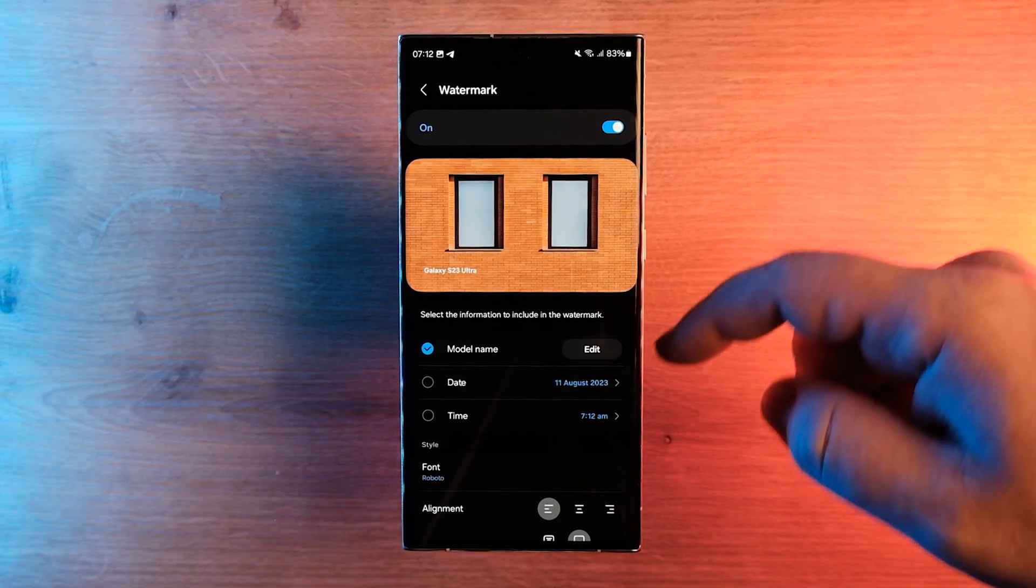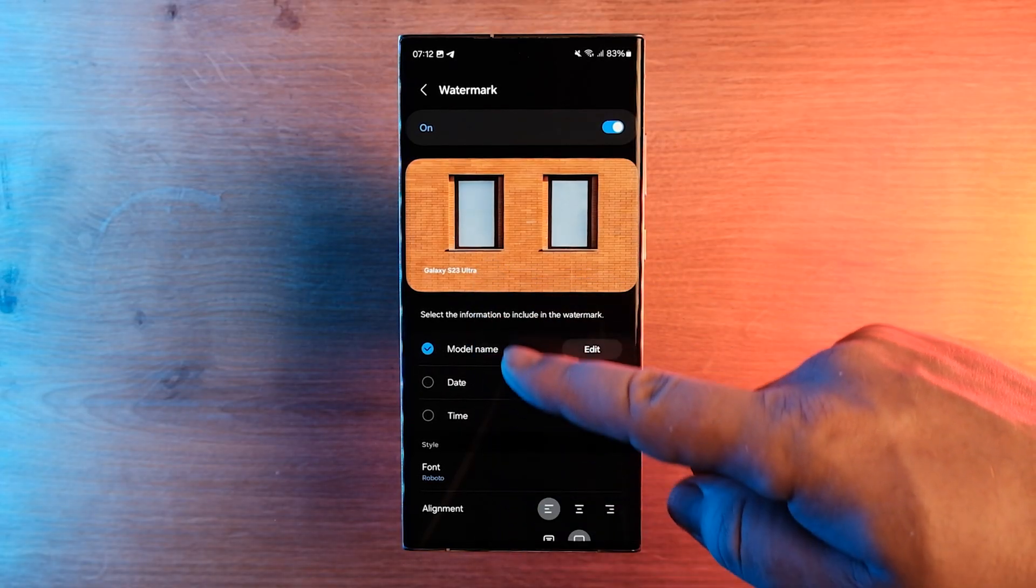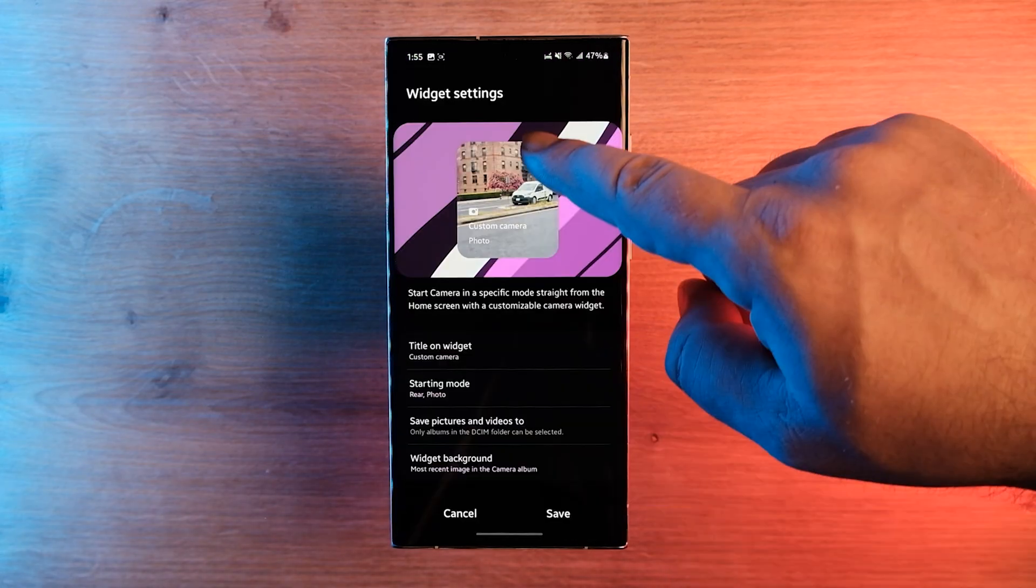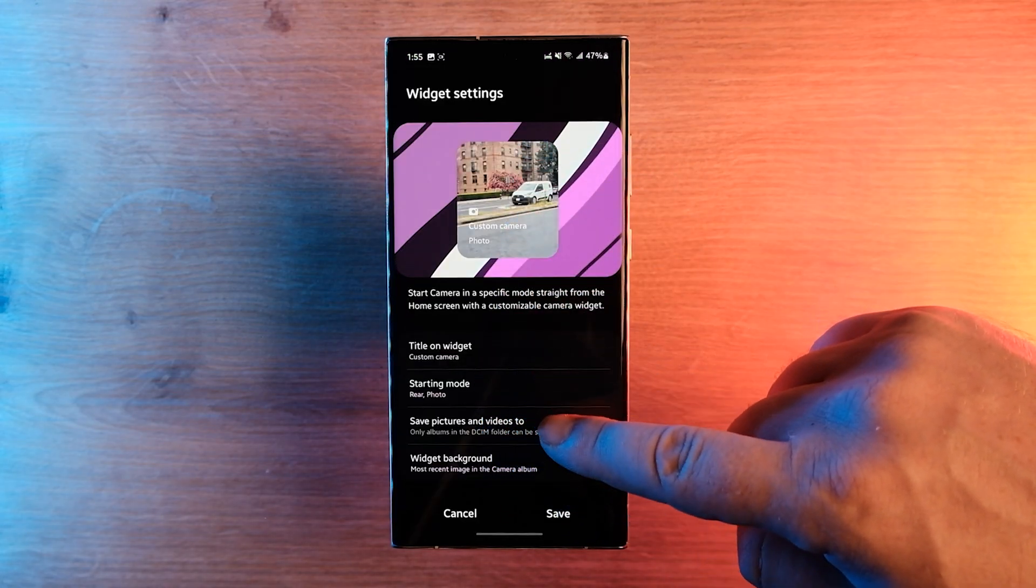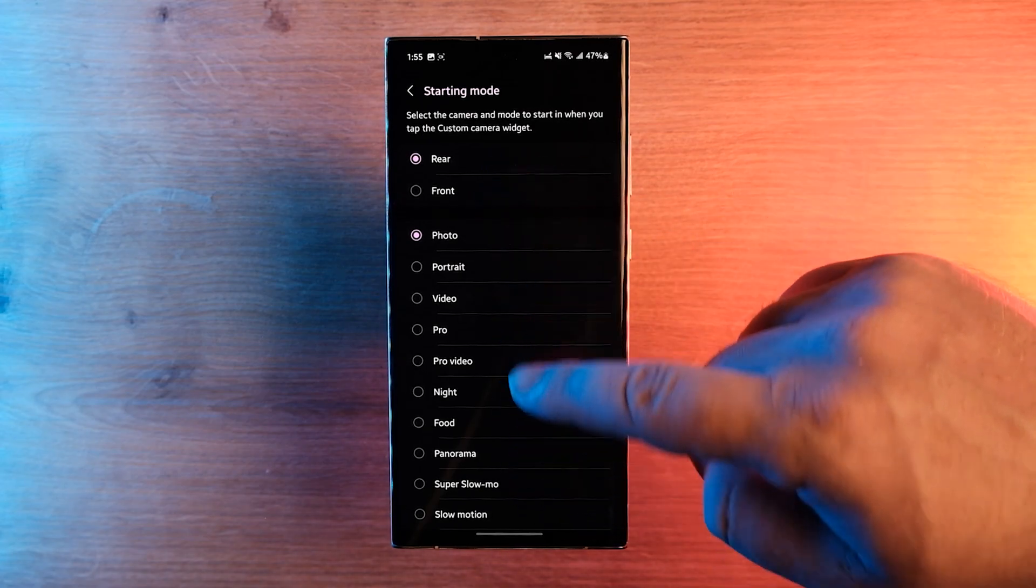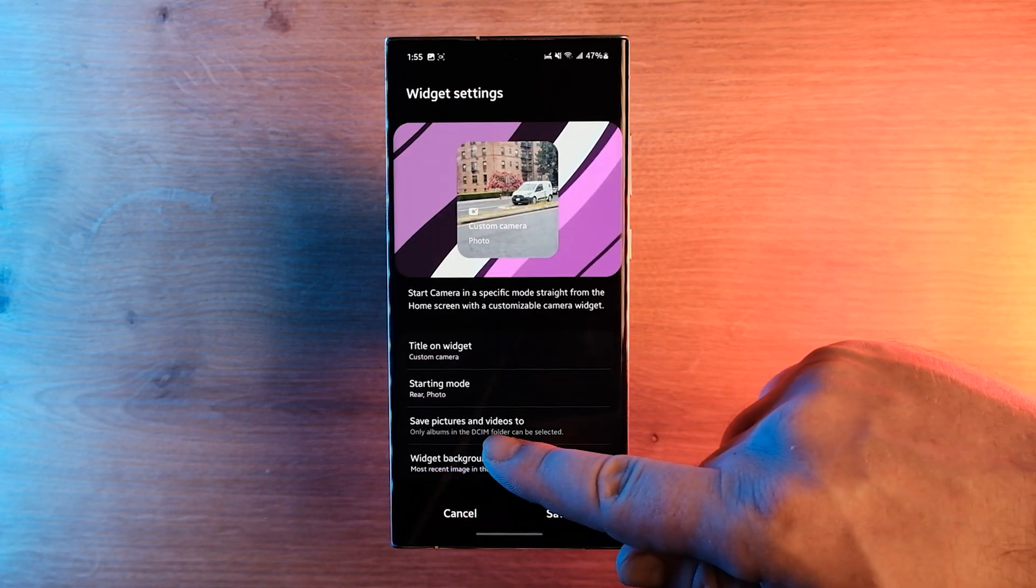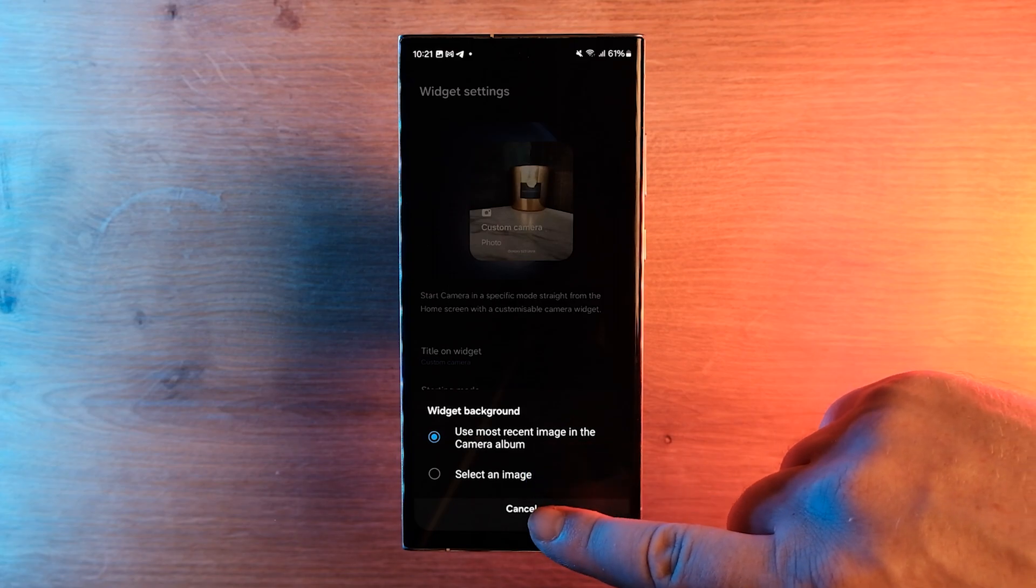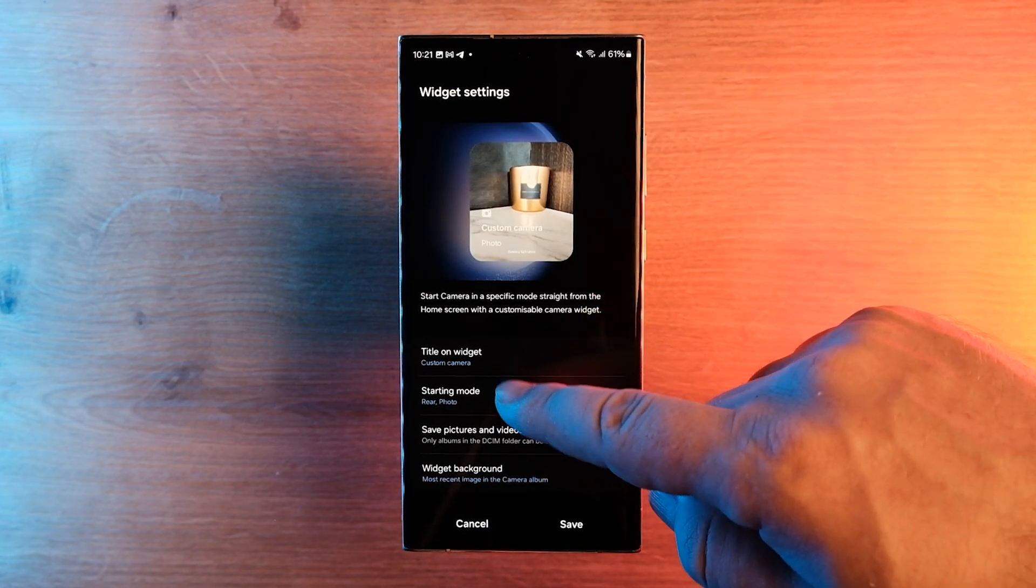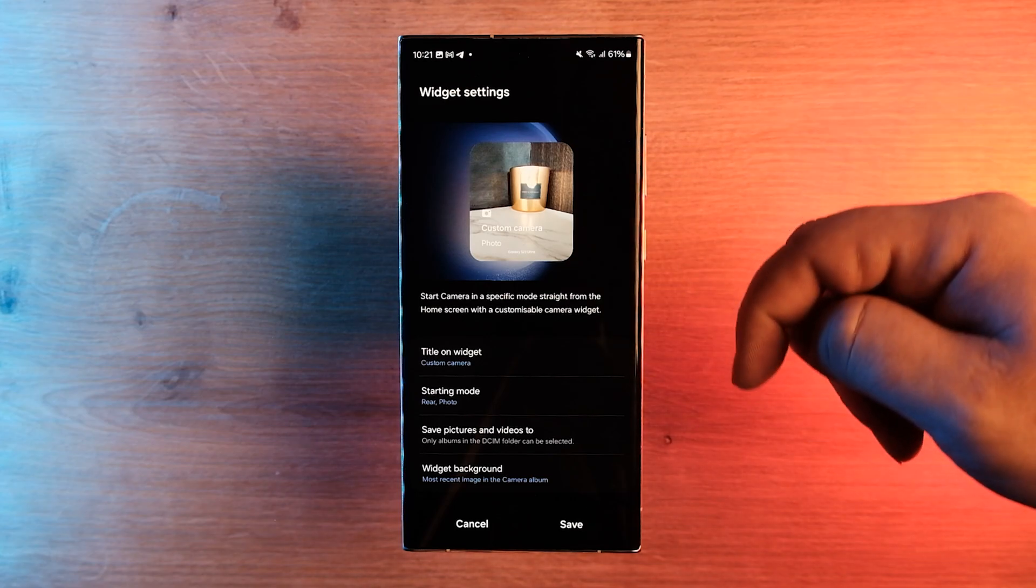And Samsung has added more alignment and placement options for watermarks. One UI 6.0 also adds a new widget for the camera app, and it lets users pre-select a camera mode and a storage location, like selecting portrait mode and setting a folder just for headshots. After you've configured which camera should be used and in which mode, you can place the widget on the home screen.